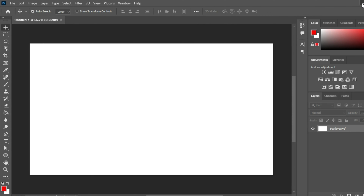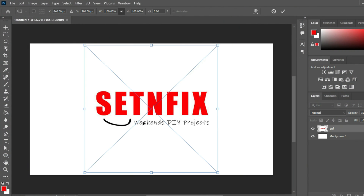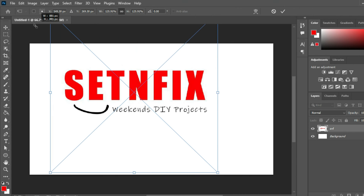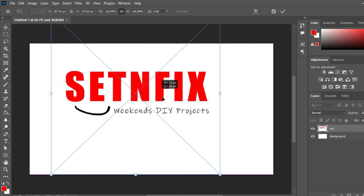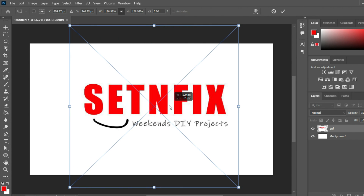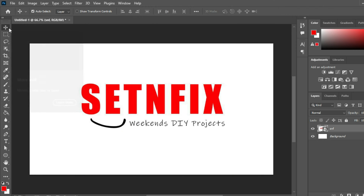Now you can import the image you are going to use as the boot logo to the created canvas. Do the necessary adjustments to fit with the created canvas by changing scale, moving and dragging as required.